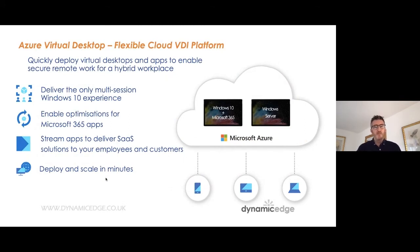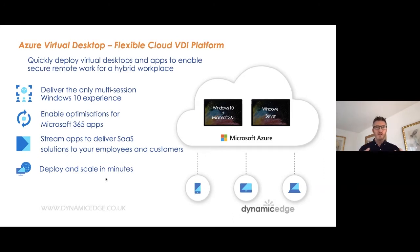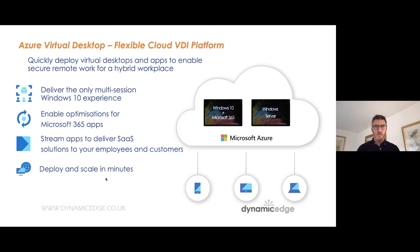A few key points on AVD: we can deliver the only multi-session Windows 10 and Windows 11 experience. We can enable optimisations for Microsoft 365 apps — within an older RDS environment, Microsoft Teams takes up a huge amount of resource and sometimes had to be disabled, which isn't ideal since Teams is the centre of collaboration in our businesses. Within Azure Virtual Desktop we can optimise these applications and really get the most out of them. We can stream apps to deliver software-as-a-service solutions and deploy and scale in minutes.